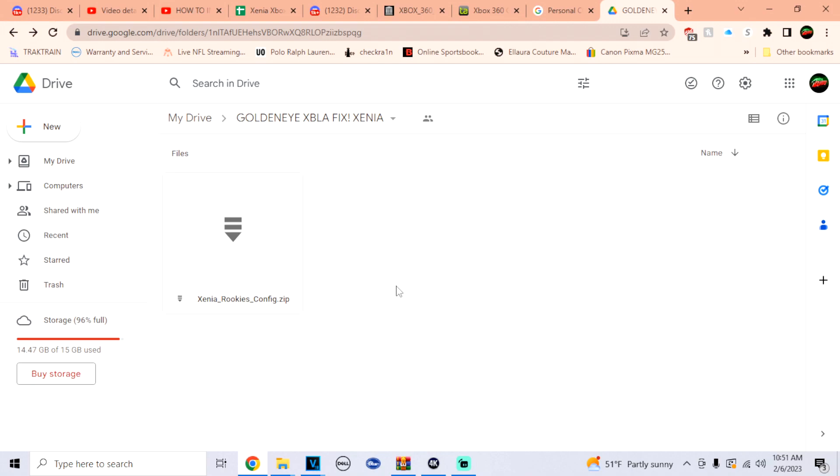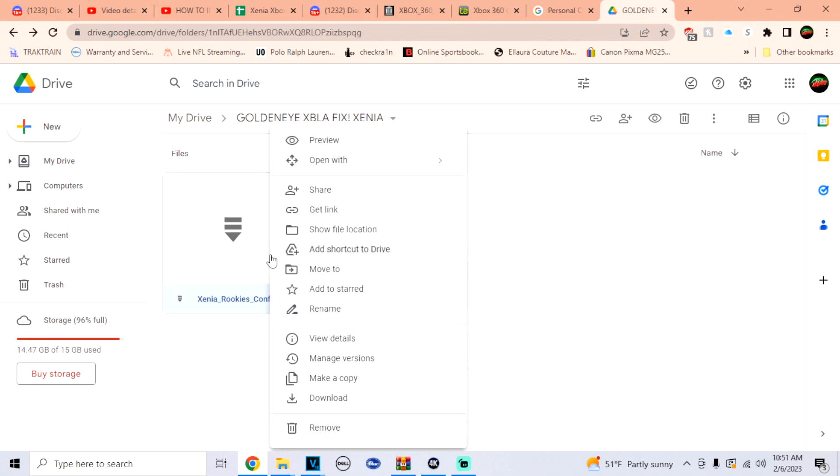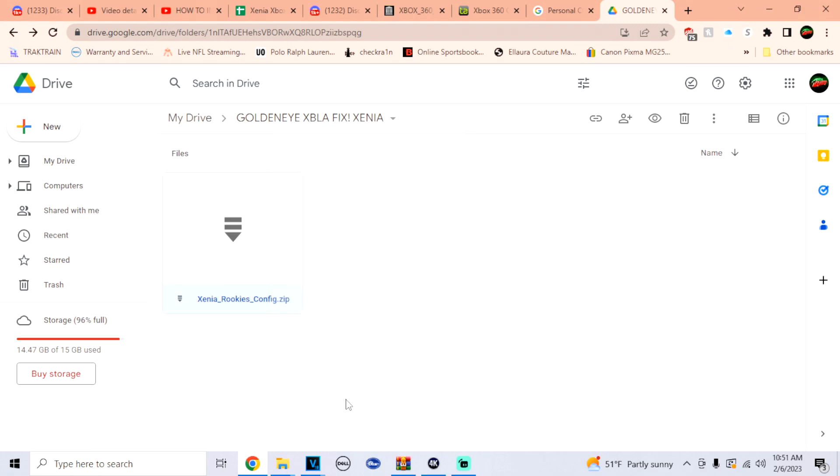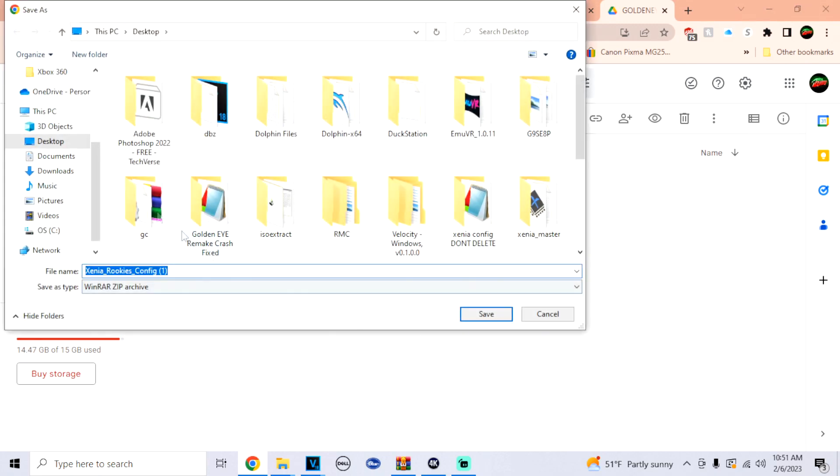I'm going to have a Google Drive link of this configuration file. All you have to do is right click it, go down to download, and then just let this download on your desktop.